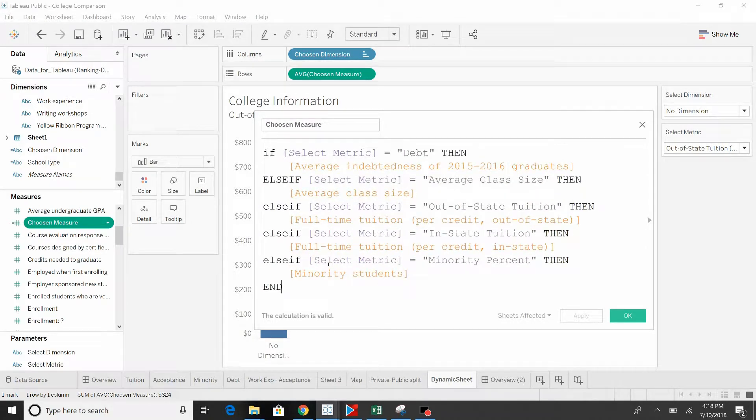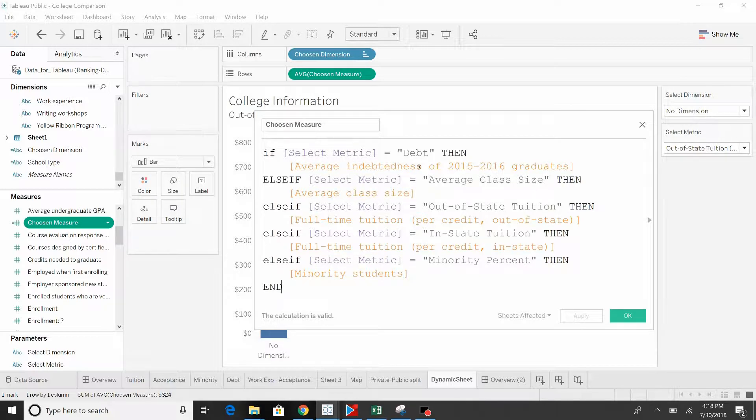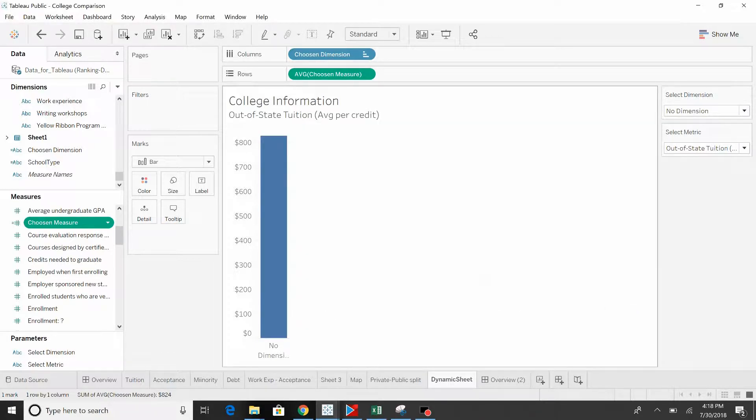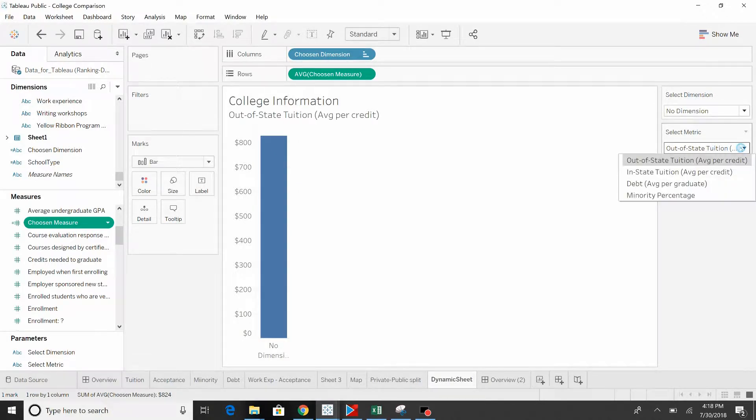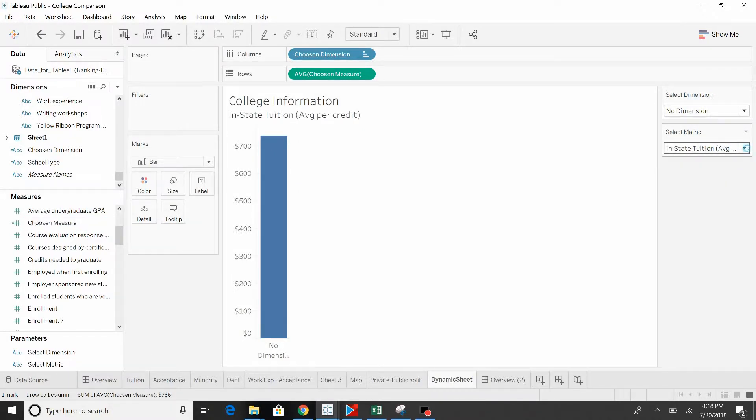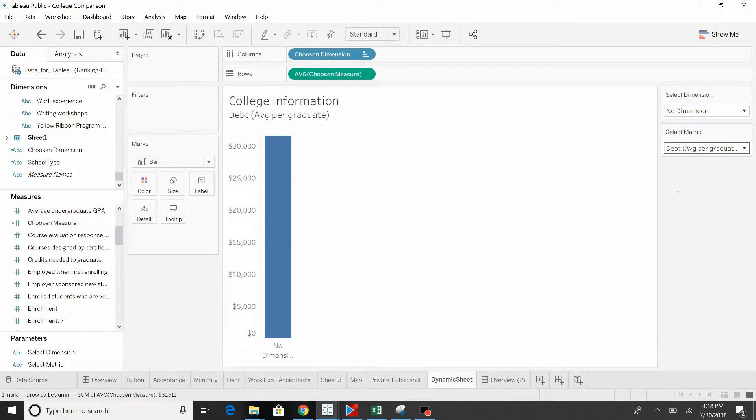Very similar. We've got our parameter, select metric, and then we've got what that value is. And then we also have the field or the value that it pulls in. Now let me show you something really quick. You see here we have the out of state tuition, in state tuition, debt. These are all dollars.